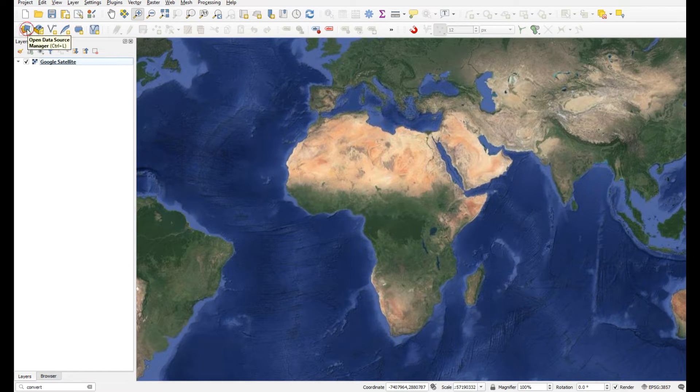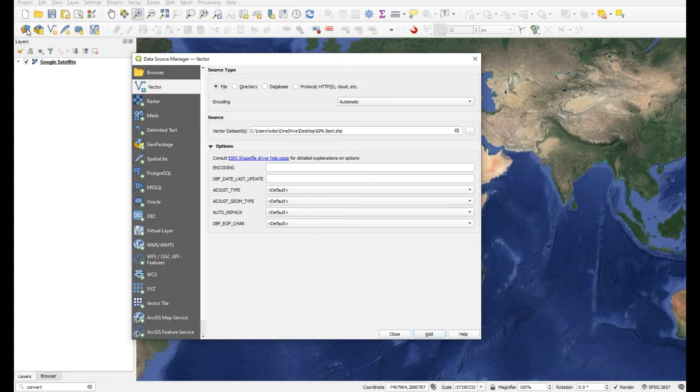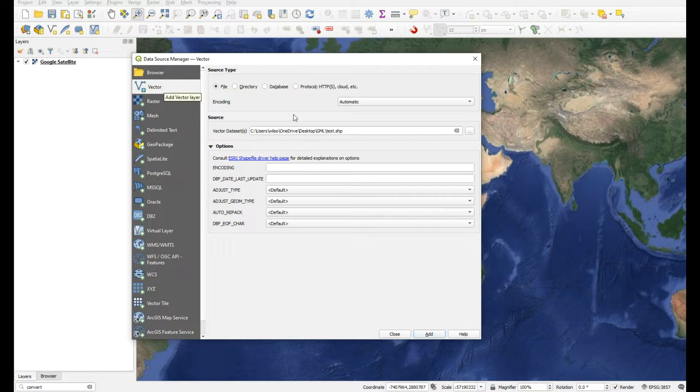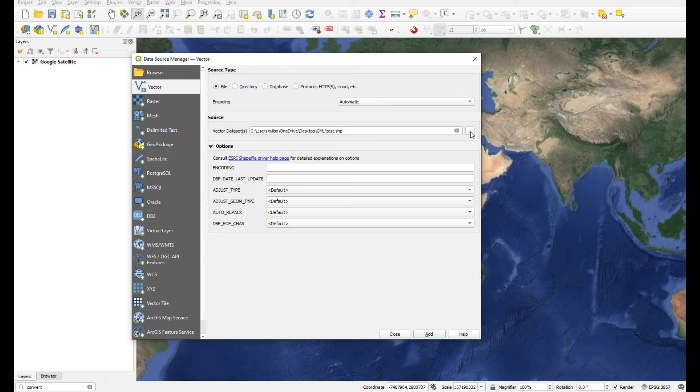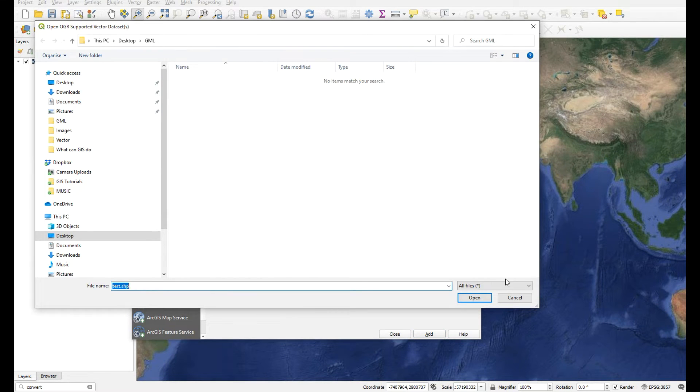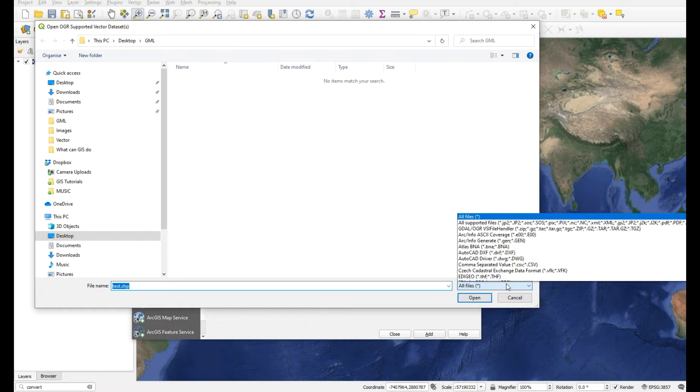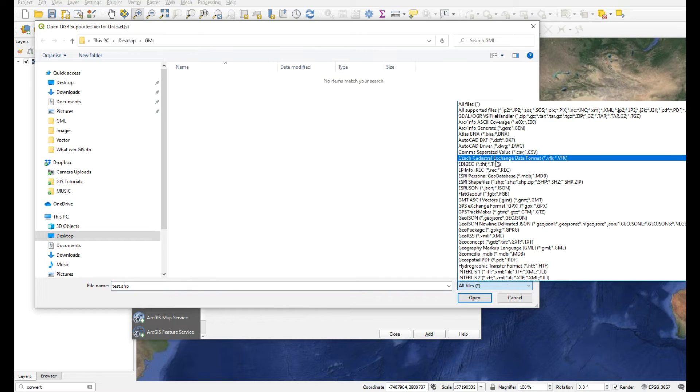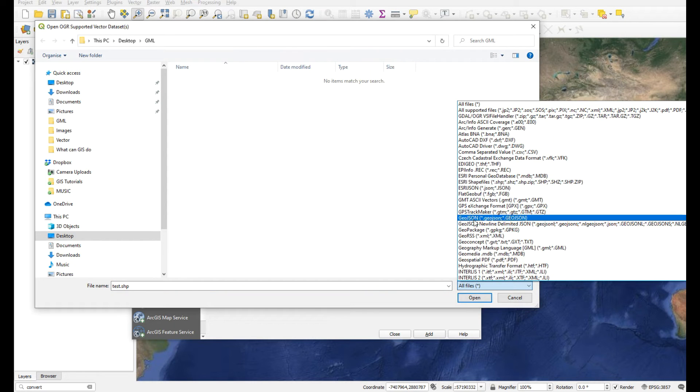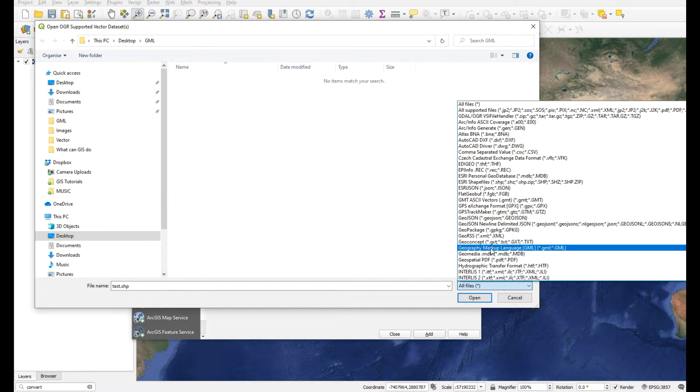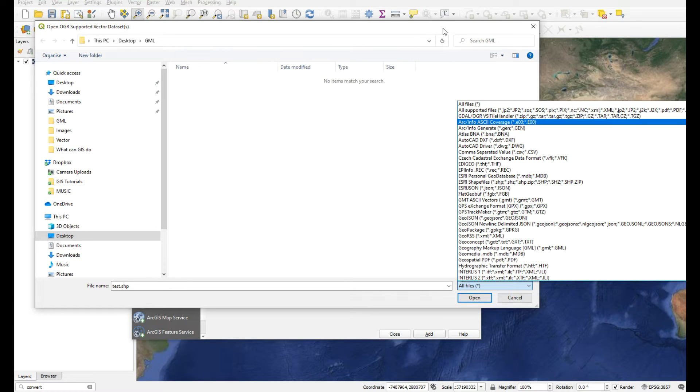I'll show you - open your data source manager, go to vector, click the browse button next to source, and look at all files. If you scroll down, you'll see there is a GML file option. So you can add Geography Markup Language files to your project.